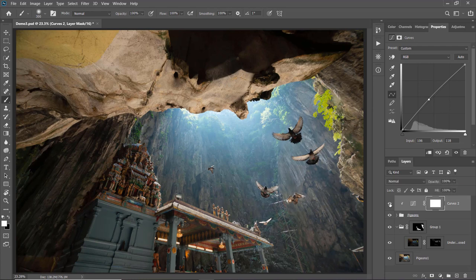So that's how you create a unique composition using the digital blending technique. After that you can apply any adjustments to the photo, like adding a vignette, adding contrast, or correcting the white balance. Let's start by adding a little bit of contrast to the photo.